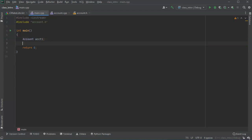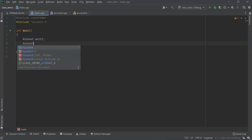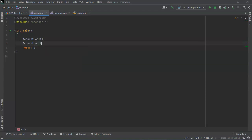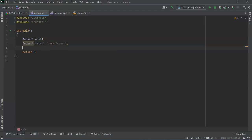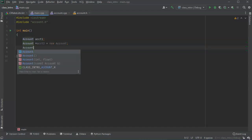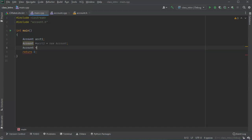So I will go ahead and create a couple. I'll do account, and then I'll use a pointer as well. And I'll make that equal to a new account. And then I'm going to go ahead and do a third one also as a pointer.